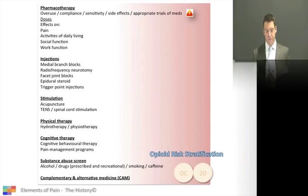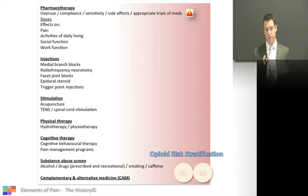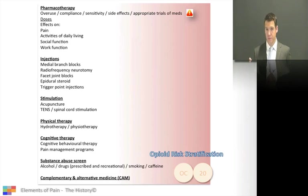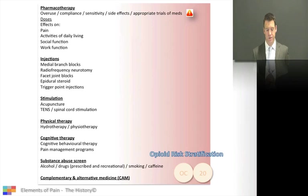Looking at medication — not only what the patient's taking and what they've had, but what the medication has done to the pain. Has it done anything? Has it given the patient side effects? It's important to decide if the patient has had an appropriate trial of medication.